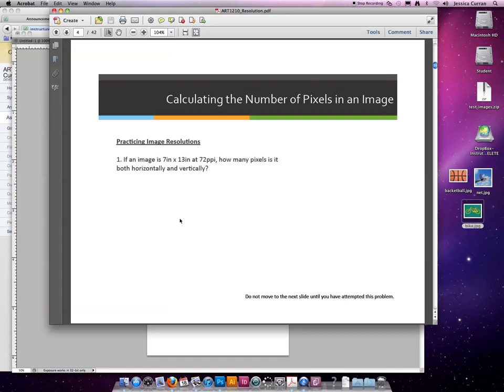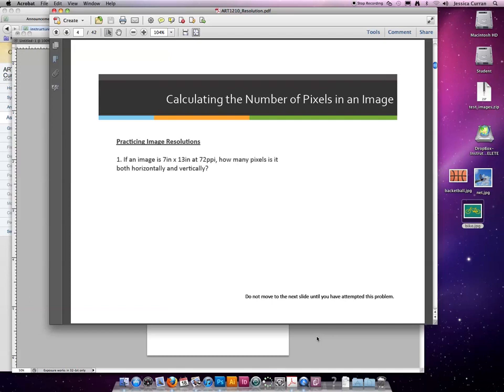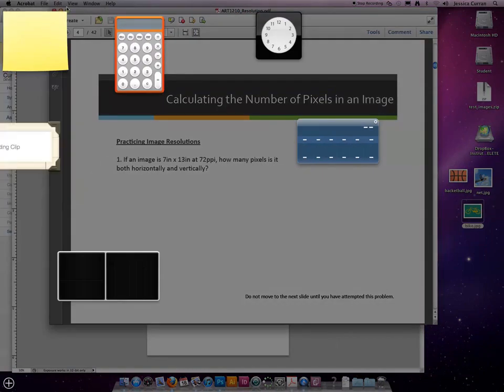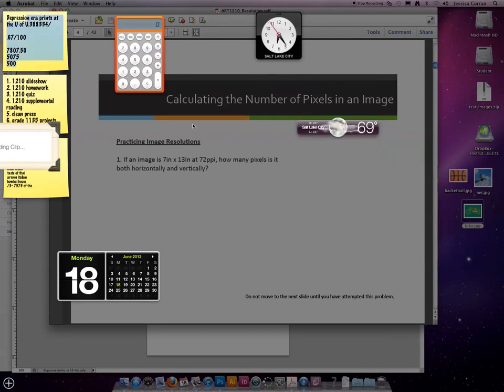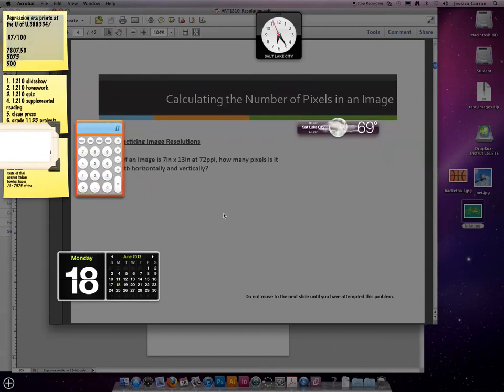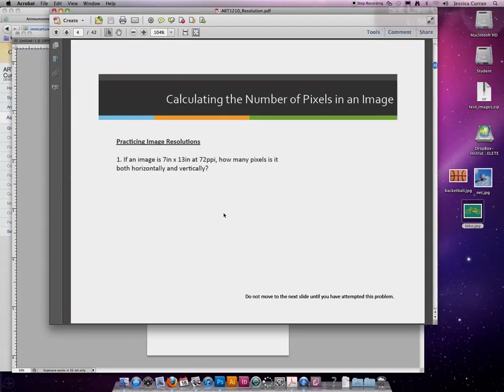So let's do number one together. If an image is 7 inches by 13 inches at 72 ppi, how many pixels is in it both horizontally and vertically? I'm going to do this math inside Photoshop so that you can see the breakdown. I'm also going to use the FN F12 option on our keyboard and I'm going to use the calculator located within there.